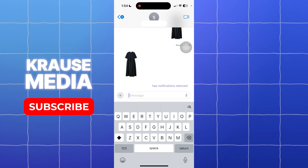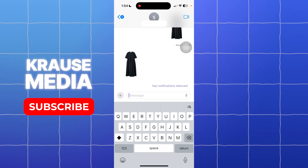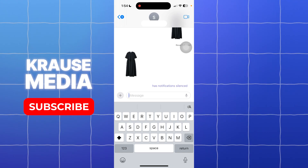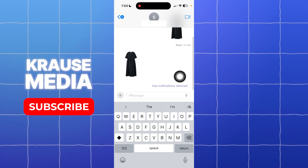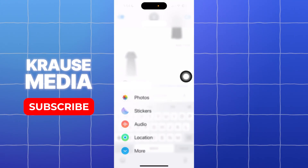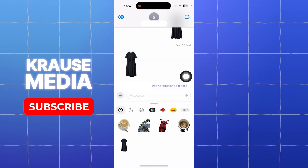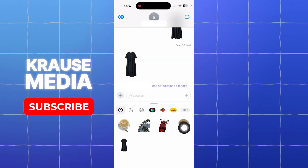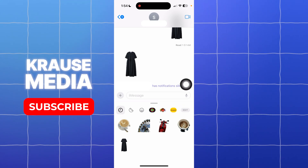The first thing you need to do is open the Messages app, or any app where you typically use stickers. In the Messages app, open a conversation and tap the plus icon on the left side of your screen, then select Stickers from the options.